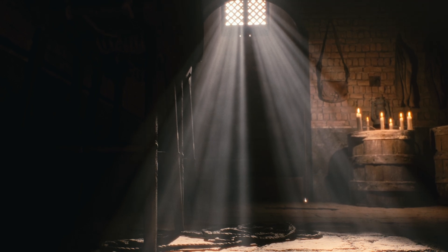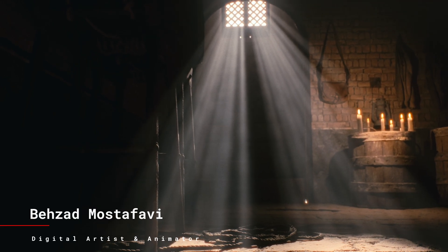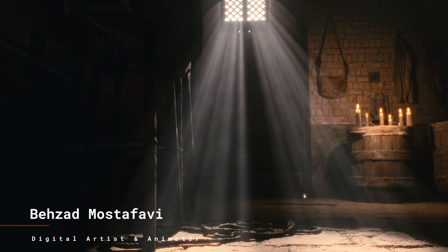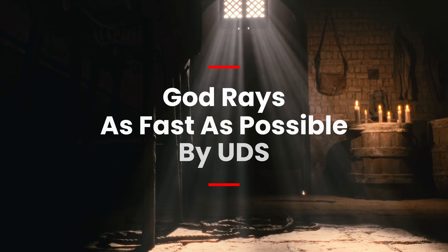Hey folks, today I'm going to show you how to create God Rays in Unreal Engine using Ultradynamic Sky. And the best part? We'll get it done fast.